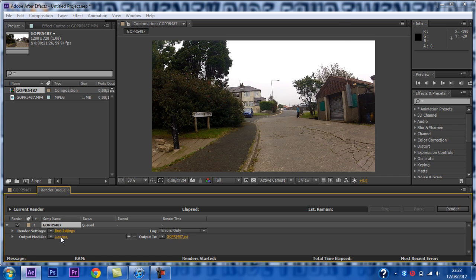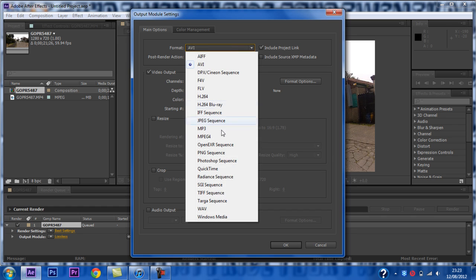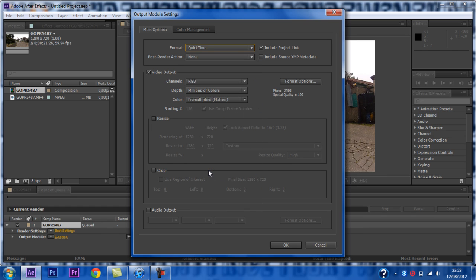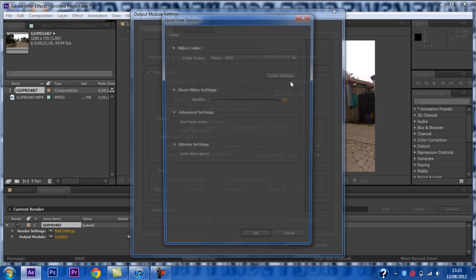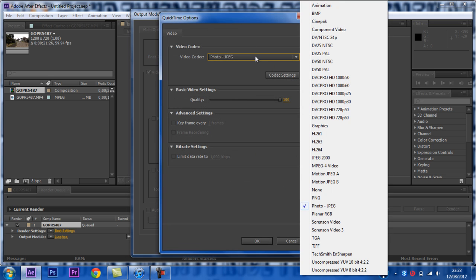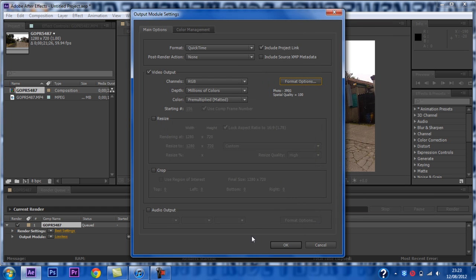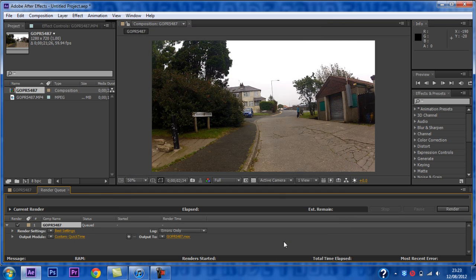Click on lossless, and then click on format. Now you want to choose quicktime, then format options, and then select photojpg if not already selected. Click OK, click OK.